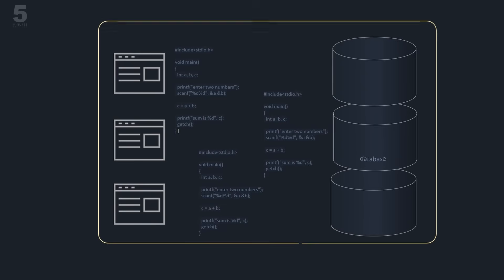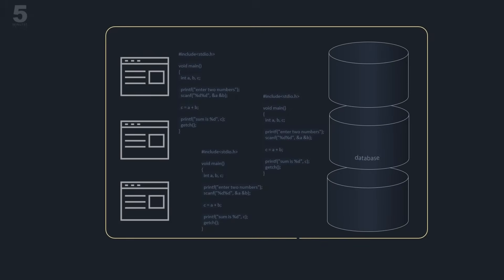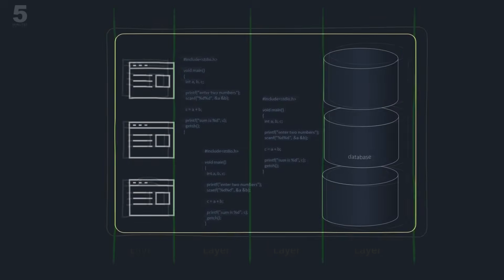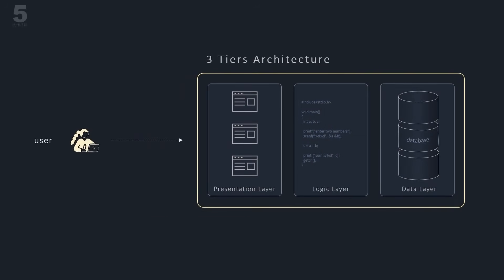Software engineers proposed the solution to this complexity problem: the multi-tier architecture where application components are separated into layers based on technical functions. A common model is the three-tier architecture.